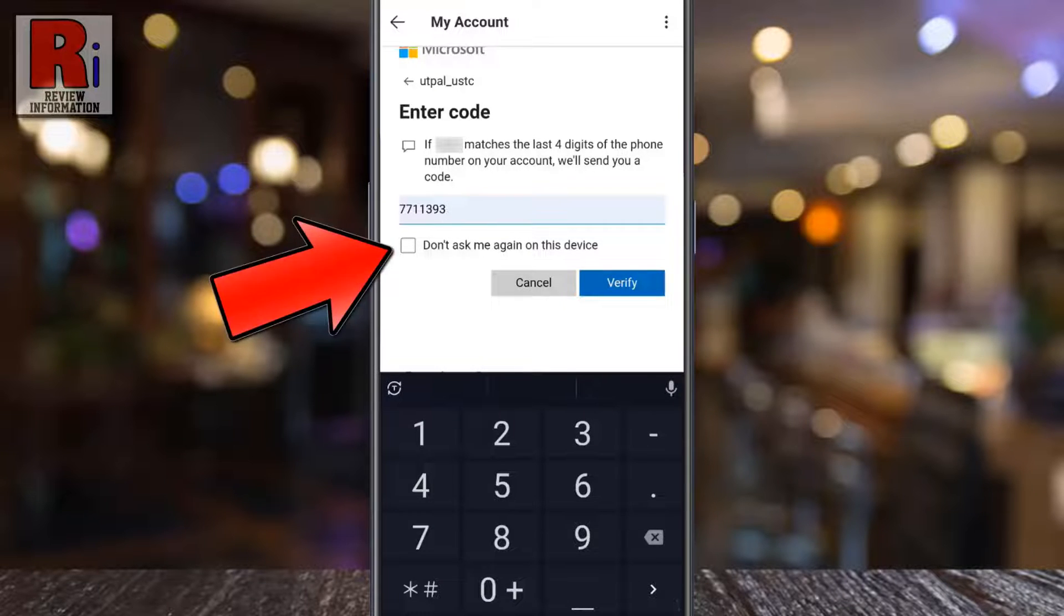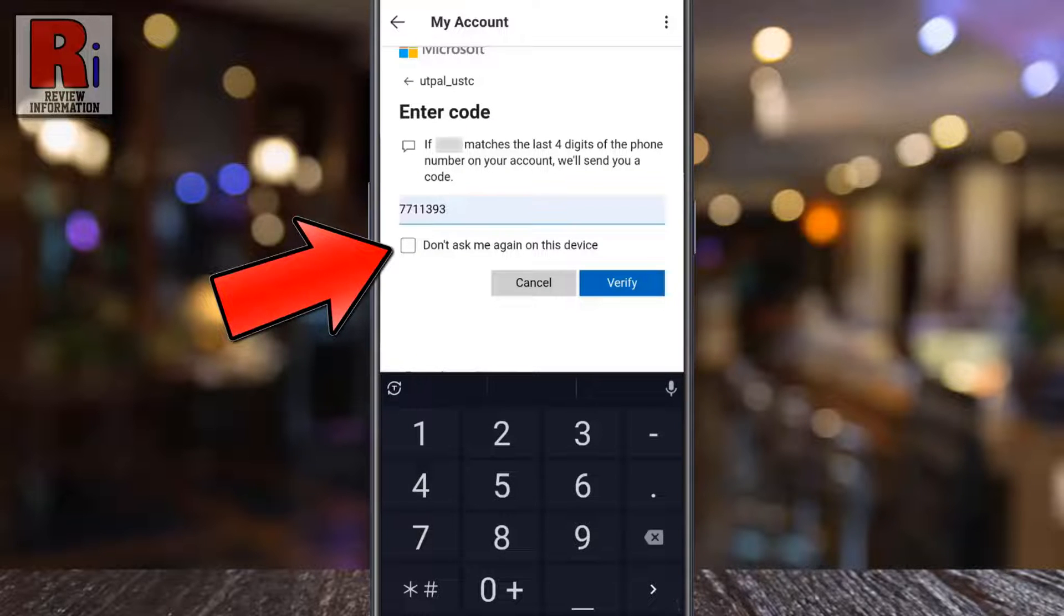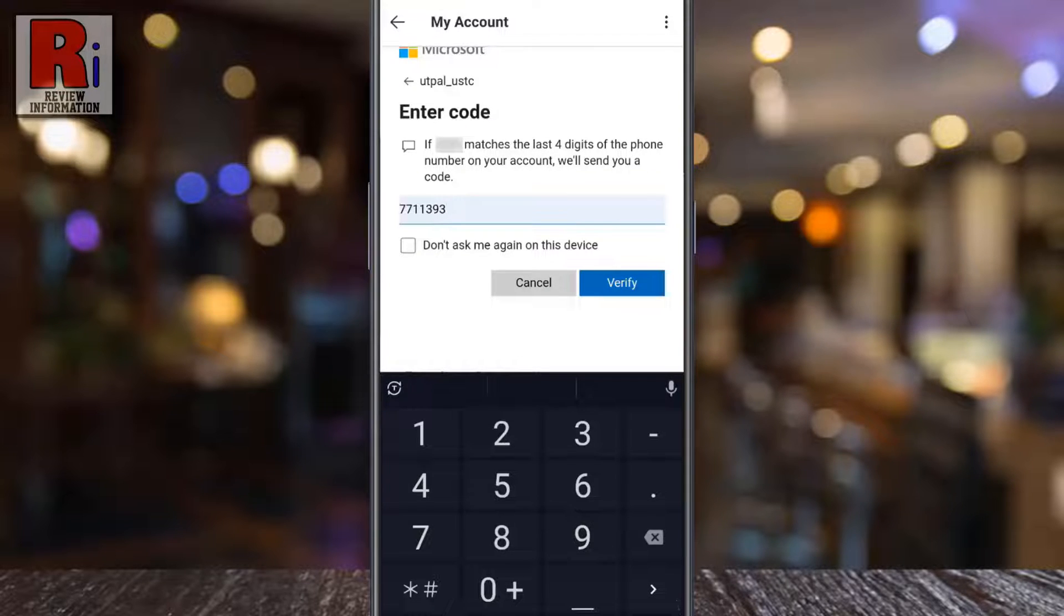You can check this box if you don't want to be asked for the code again on this device. Then tap on verify.